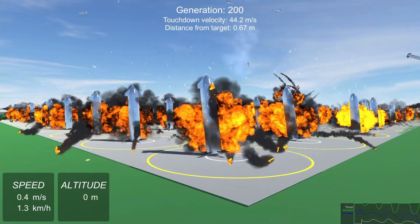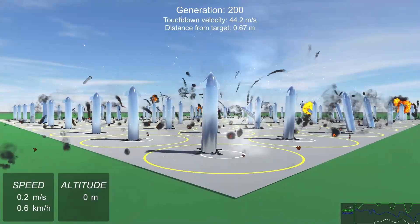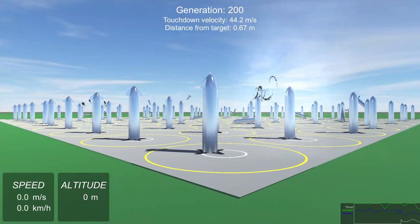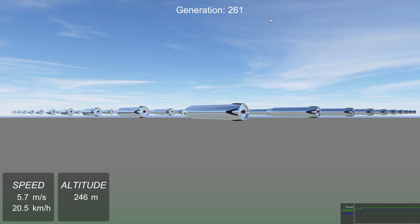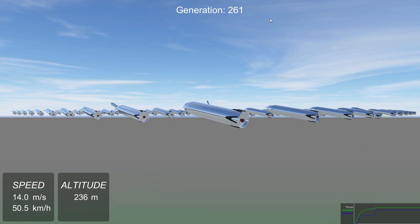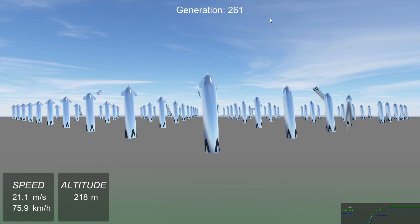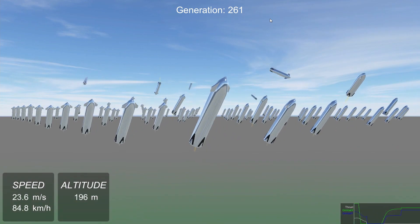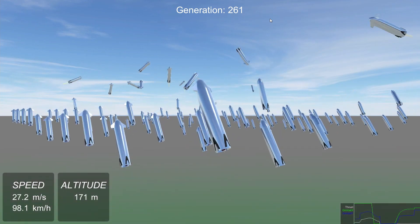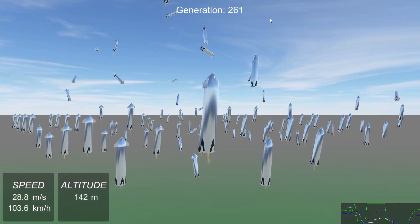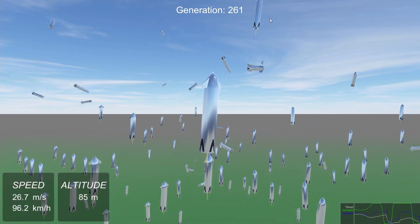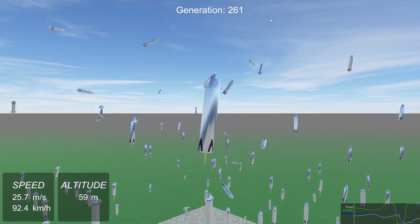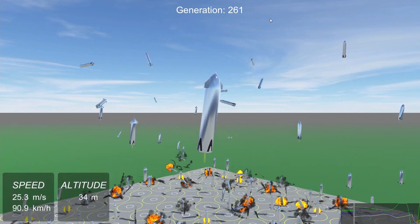By generation 200 they only managed to slow down by about 10%. But then, after 261 generations, one rocket discovered how to stabilize itself and slow down to about half the original velocity.